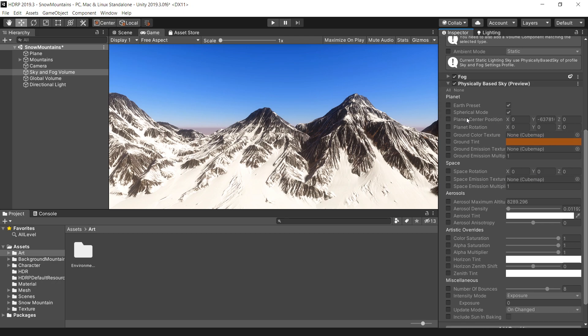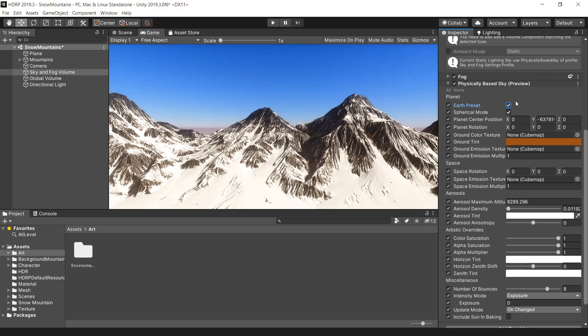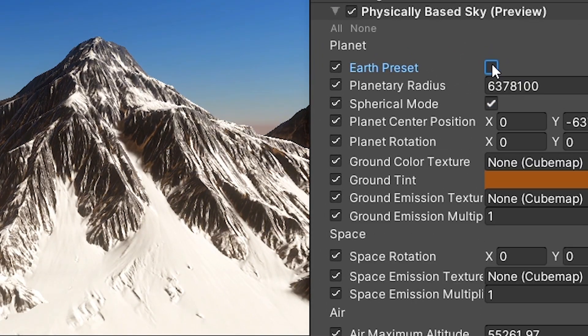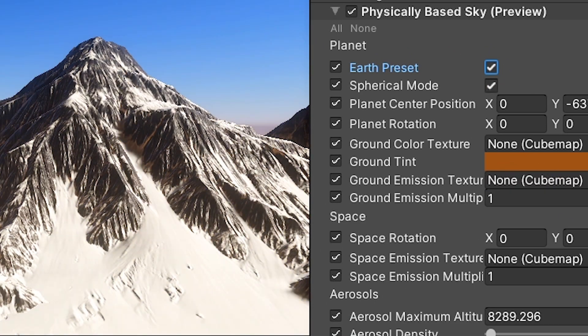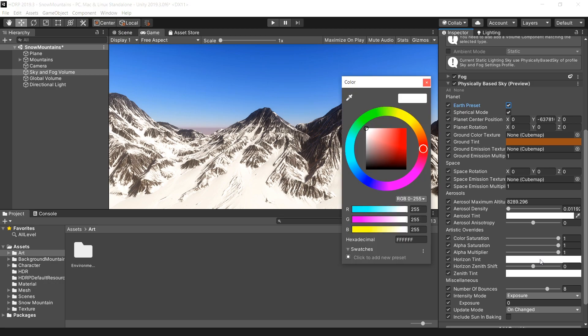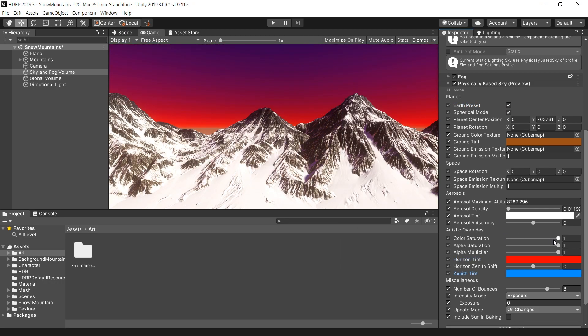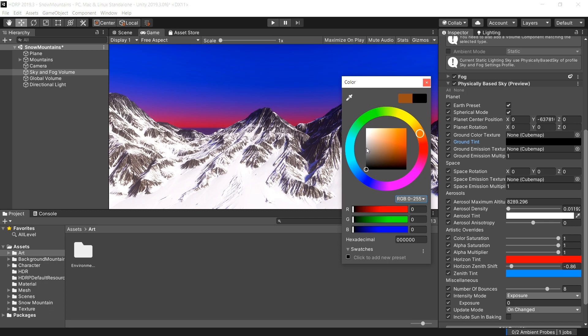It has a lot of parameters to simulate any kind of cartoon, sci-fi, or realistic sky. It comes with this easy Earth checkbox, which automatically sets all the required parameters according to the Earth environment. I highly encourage you to play with these parameters and create your own sky system.